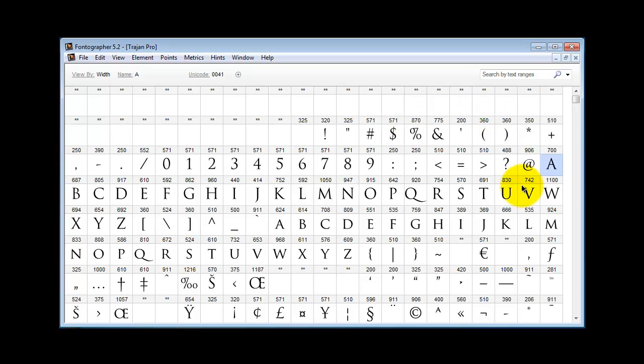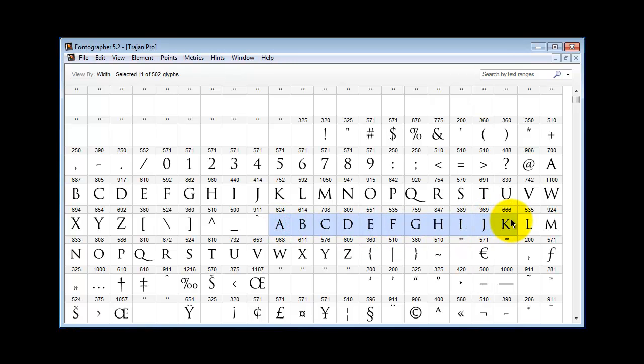So going back to Fontographer I wanted to show you if you open Trajan in Fontographer, notice that the lowercase characters are populated by small caps. There are no lowercase characters in Trajan.